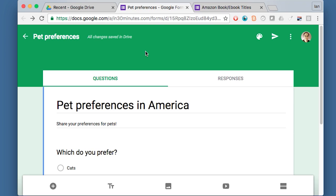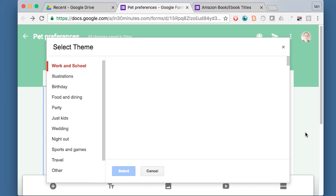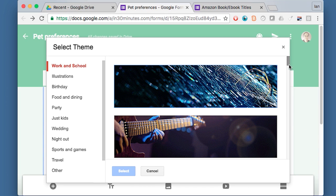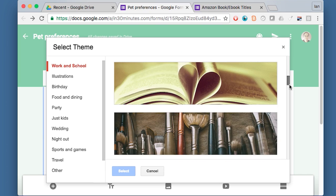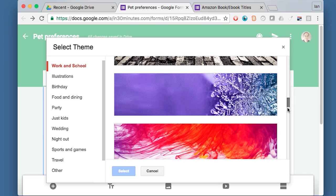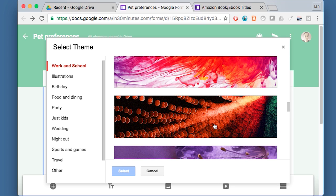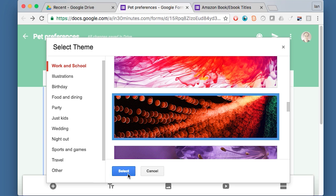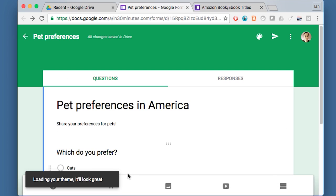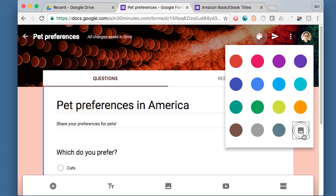But what I like to do to make a more effective form is to really add images. Google has some default images you can use. Click on the color palette up here and then go to the lower right hand corner to this symbol, which looks like two mountains in a square, and click on it. It will show all of these cool pictures that they've gathered from various stock photography agencies. All you need to do if you find one you like is just click on it, click select, and then it will put it right there. But I'm doing pet preferences in America. I don't think that's really a good image to use. So I'm going to switch it to something else.